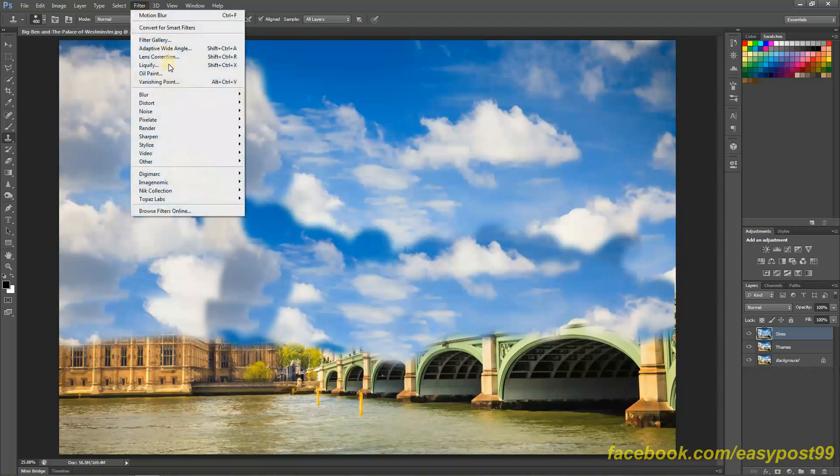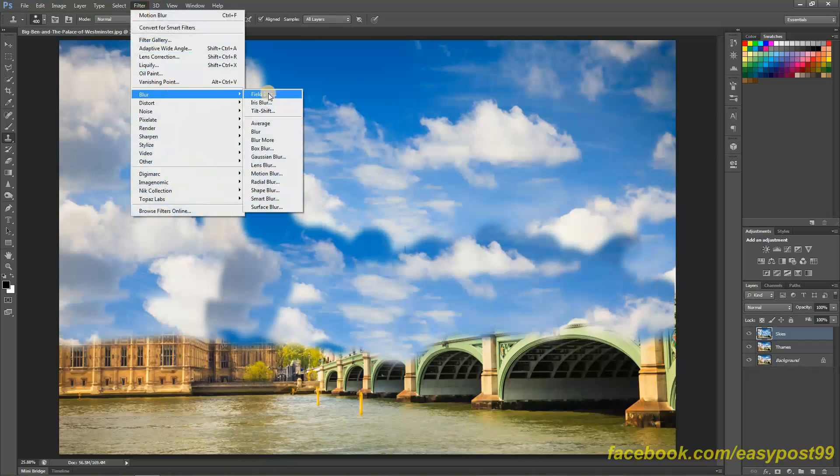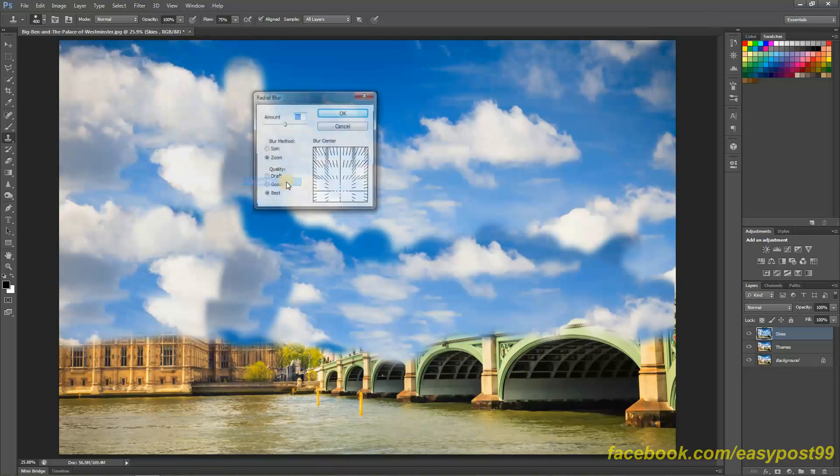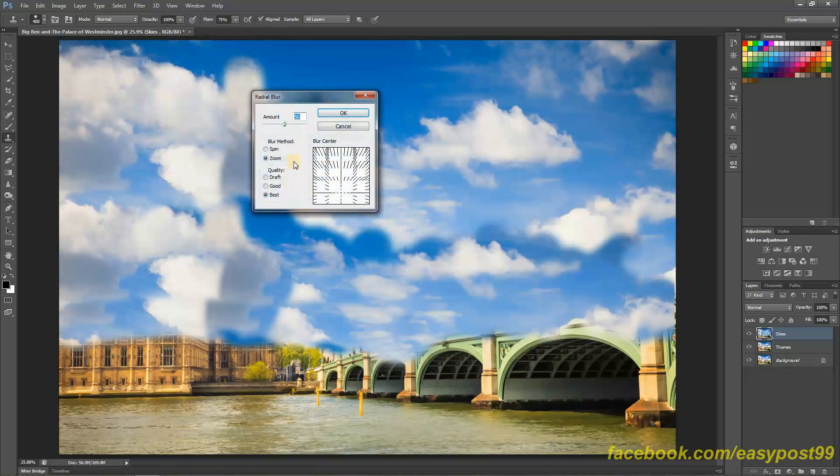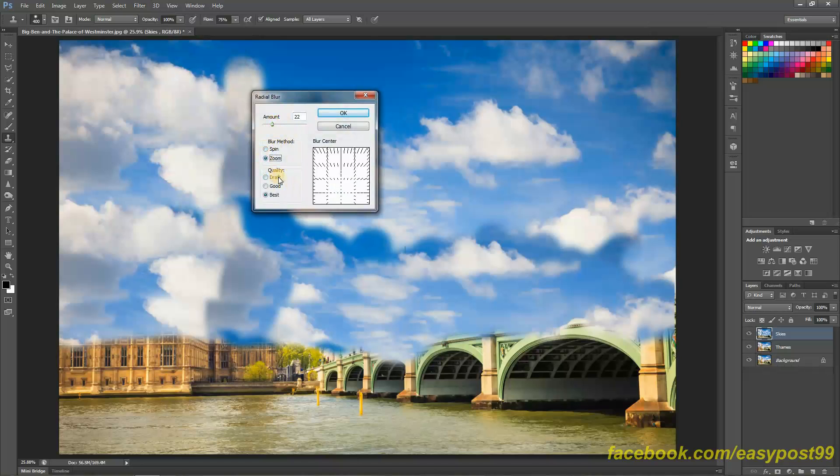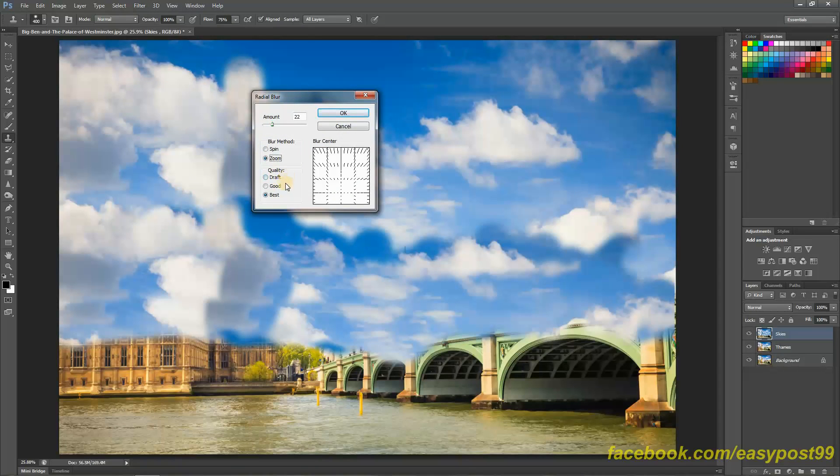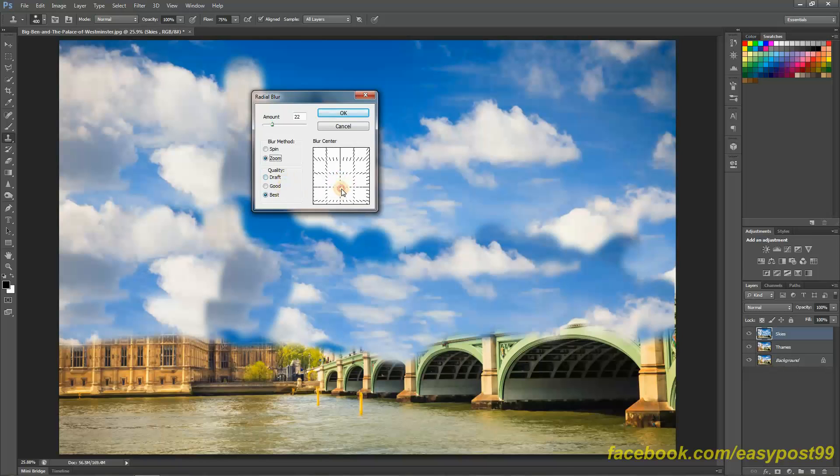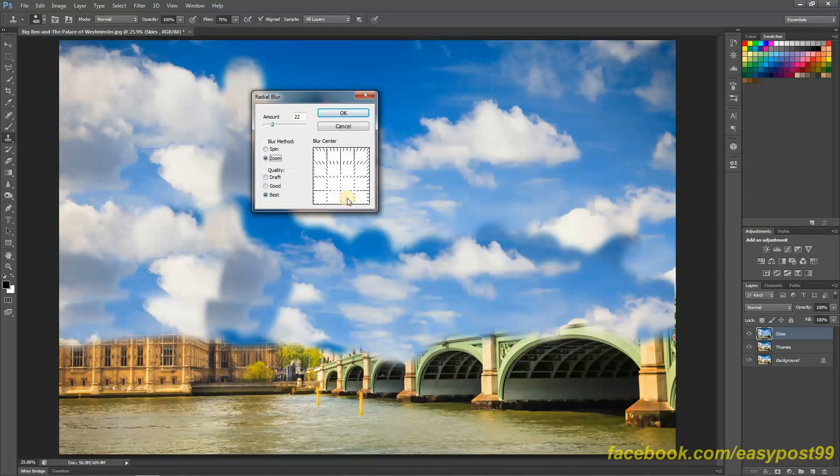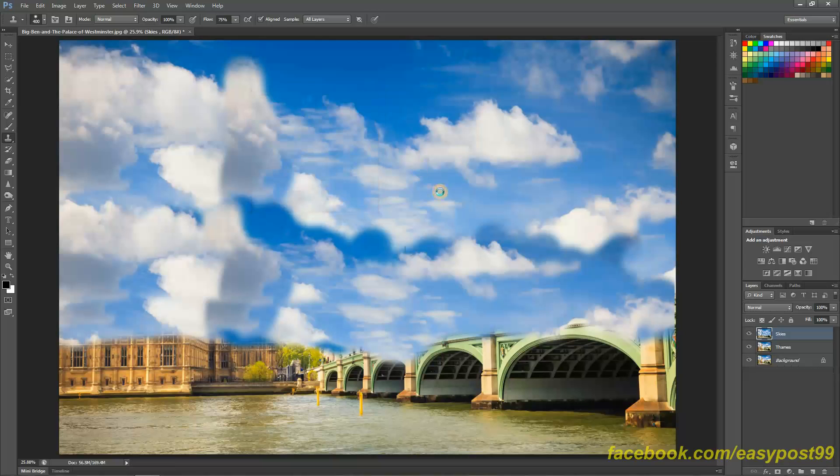Okay I think that's enough. So next what I'm going to do is go into the Filters and into the Blur and then I'm going to choose Radial Blur. I'm going to choose Zoom as the blur method and the quality is going to be Best obviously, and the blur center should be three-fourth way down into the image. I mean it should be into the three-fourth bottom portion of the image and then I'm going to click on OK.